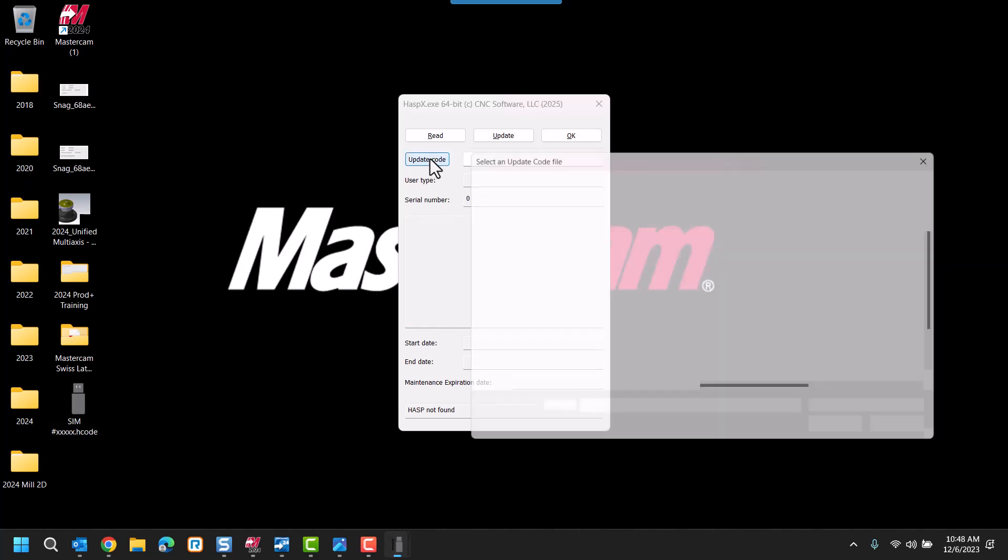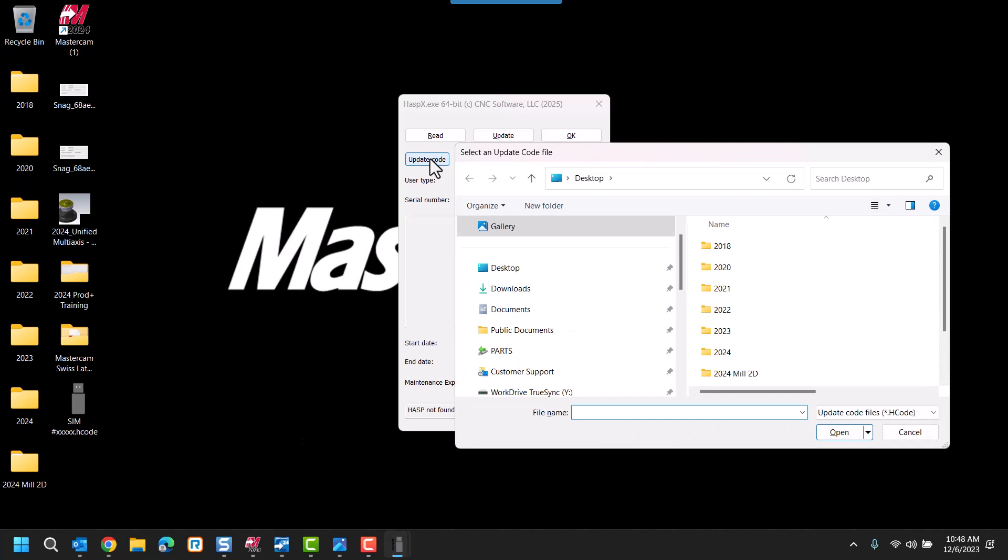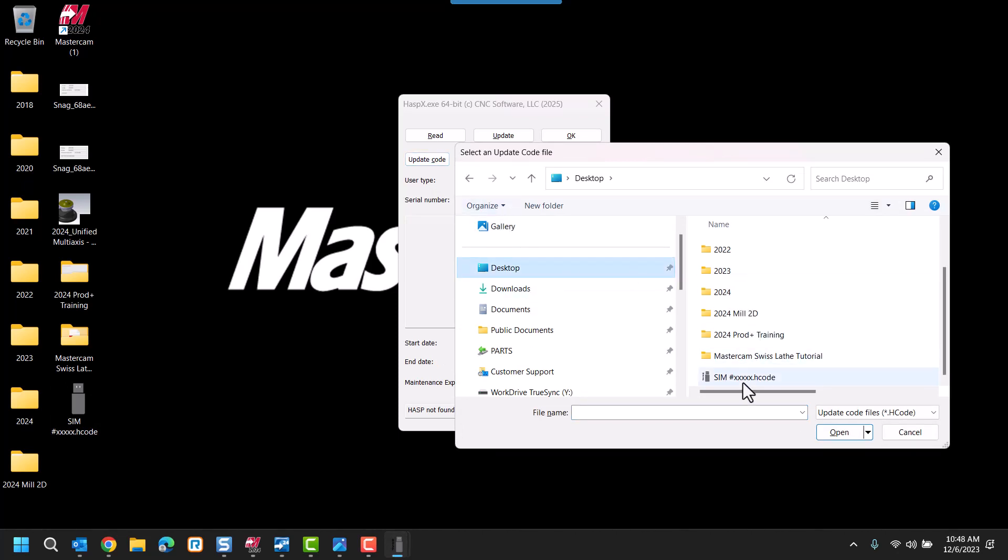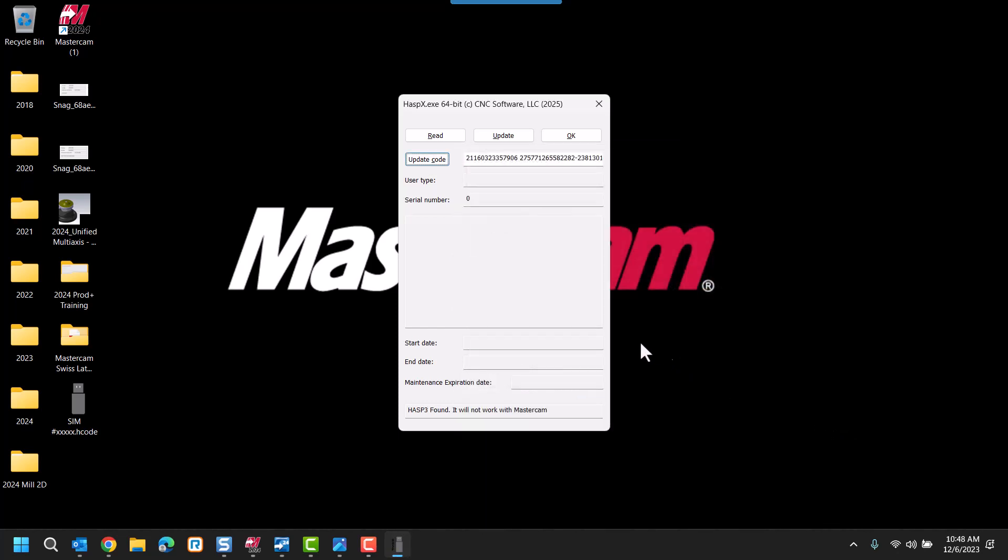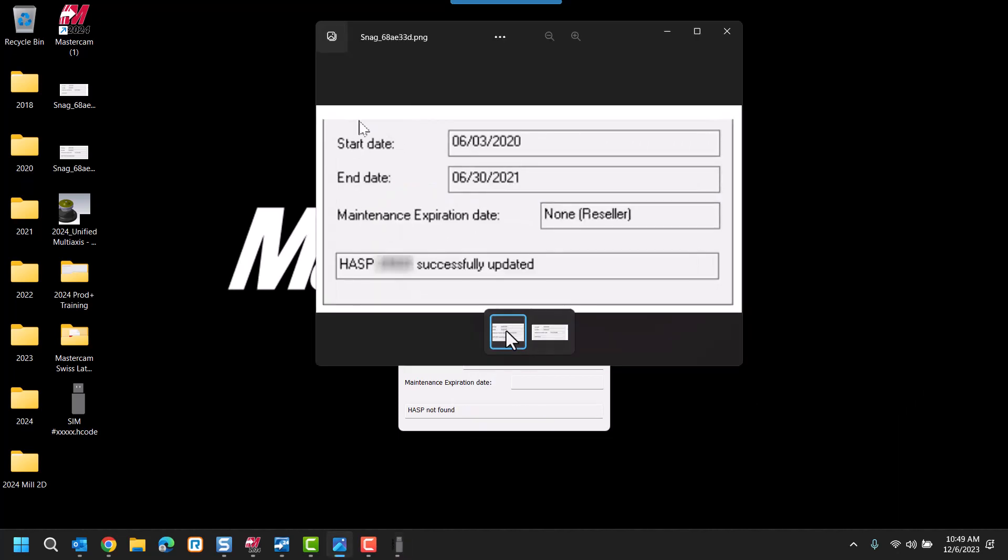We'll select the Update Code button, select the file from the location it was saved to, and then select the Update button across the top. It will display HASP successfully updated.